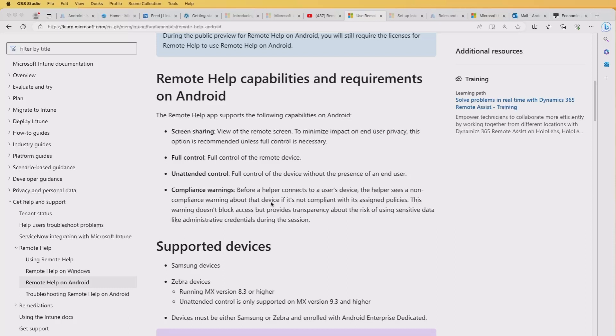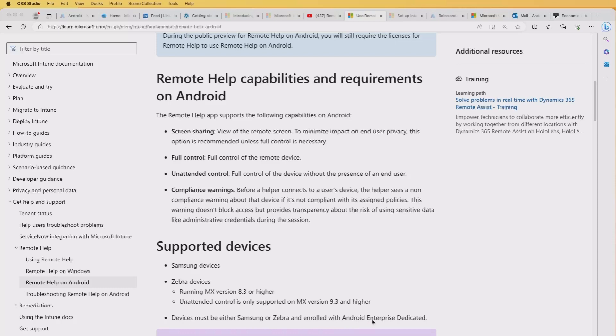So if a support or helper connects to that user's device but it's not compliant, you'll be notified of that to make decisions around the risks connecting to that device. And the next point I'll just want to raise is the supported devices. You can actually remote help on Samsung and Zebra. We won't be touching Zebra in this video, but those devices basically need to be enrolled with an Android enterprise dedicated profile. So take note of that.